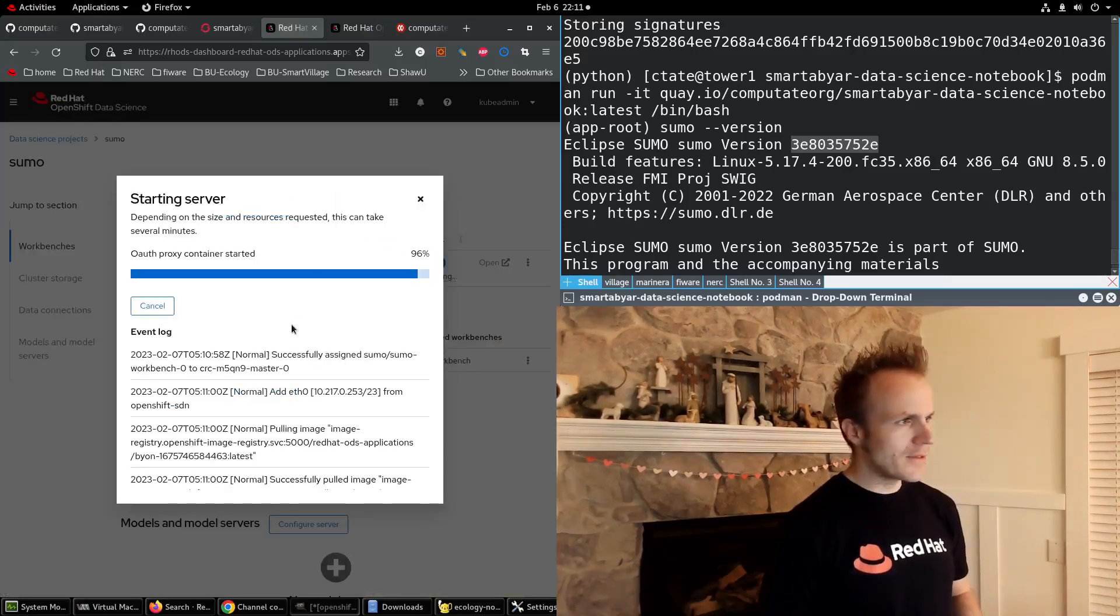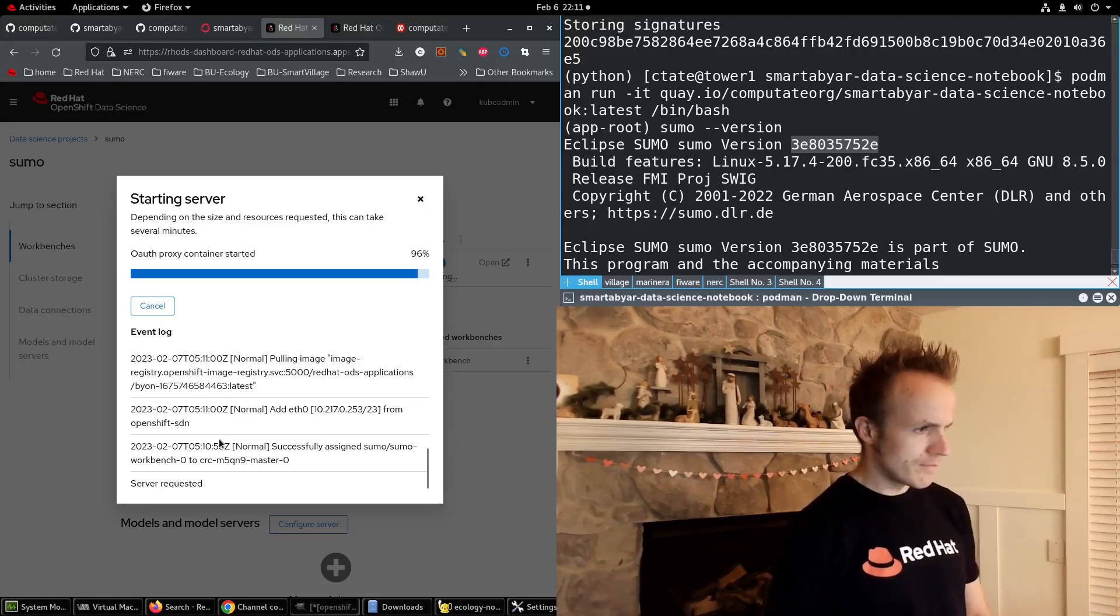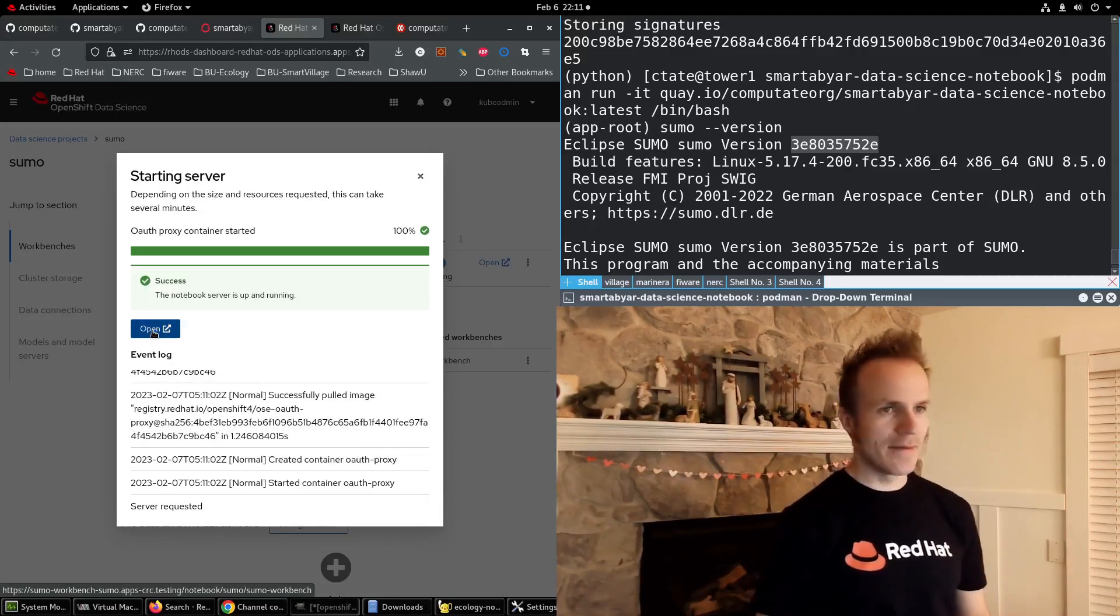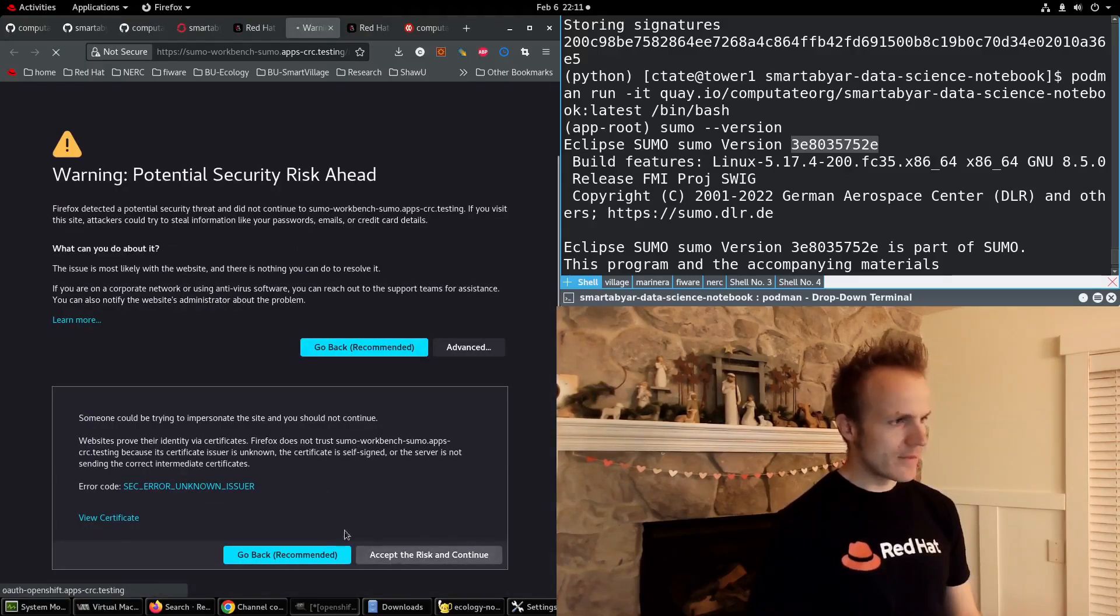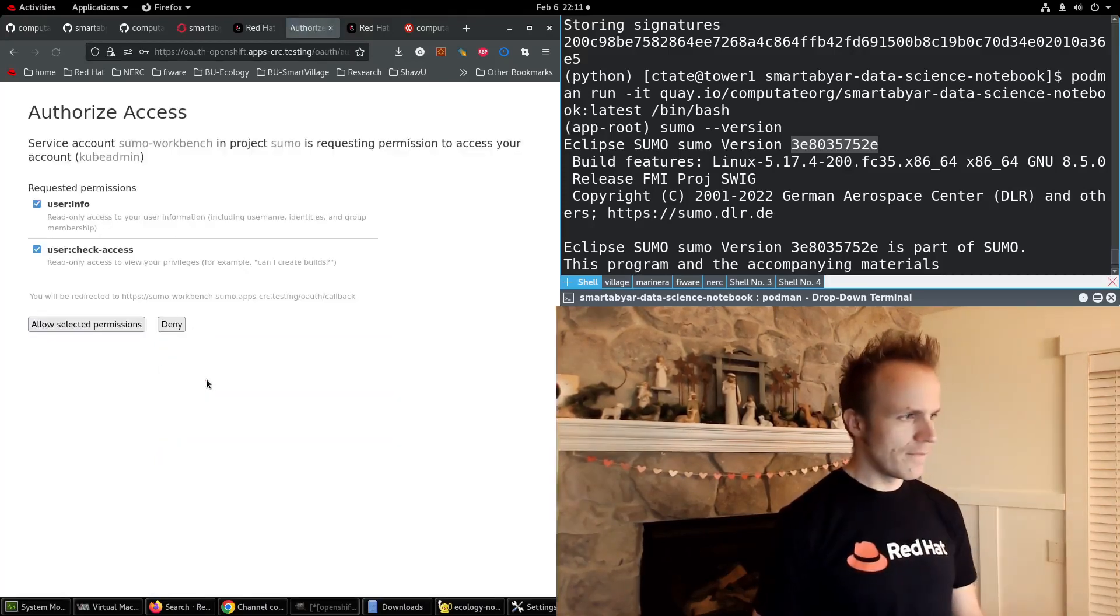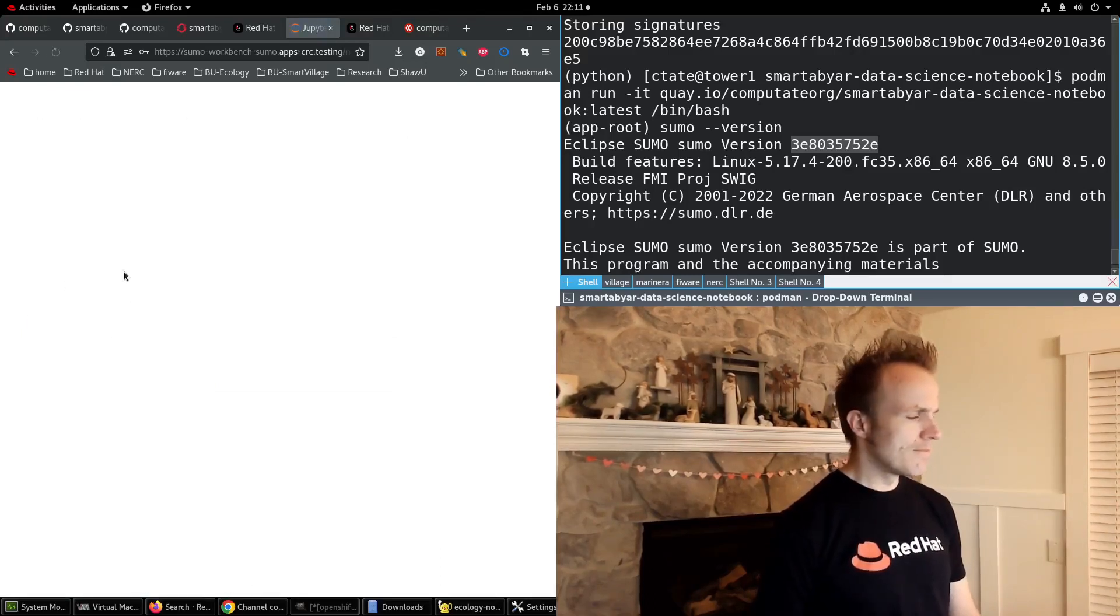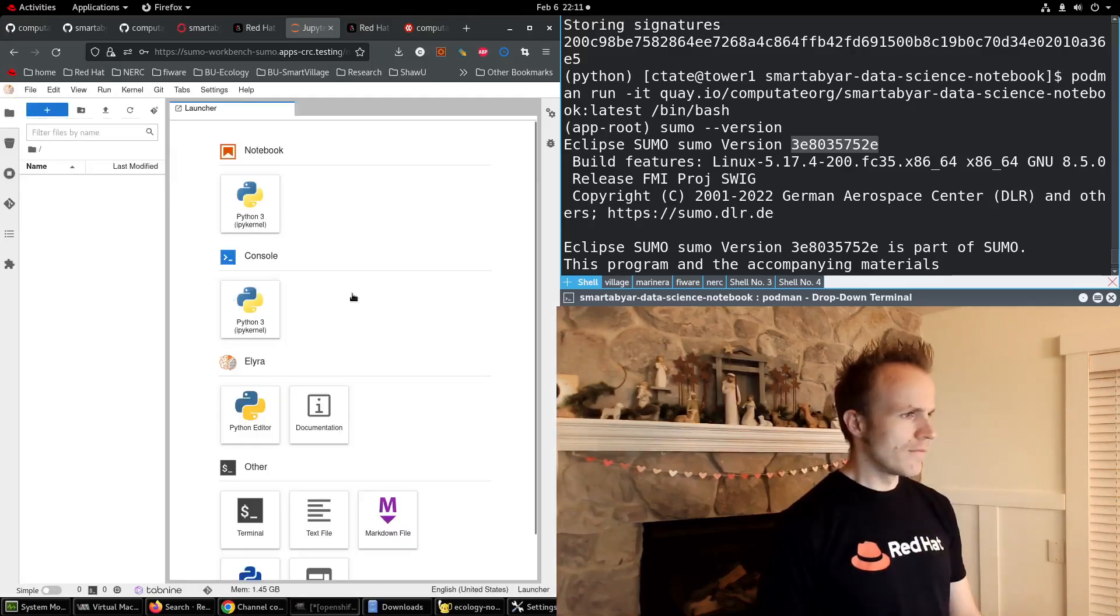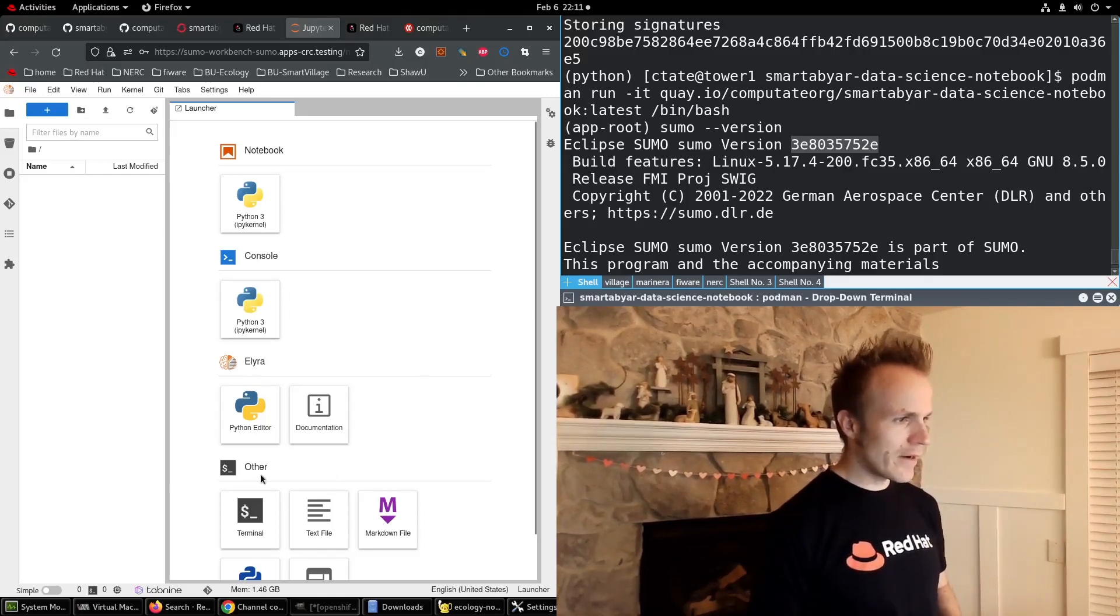And check the logs, so this is going to pull down our image and start a server, good. And now it's open. Let's check this out. We'll accept the certificate, log in as kubeadmin. And looks good so far.